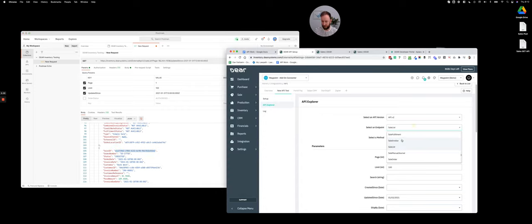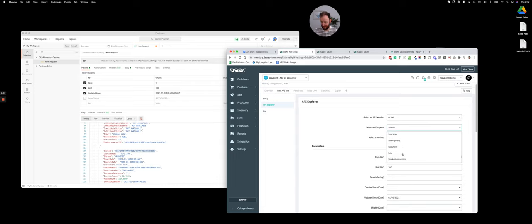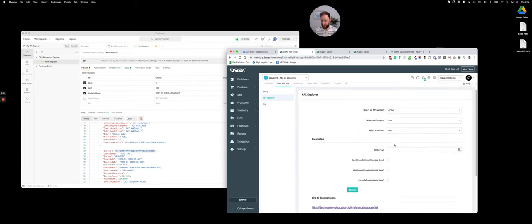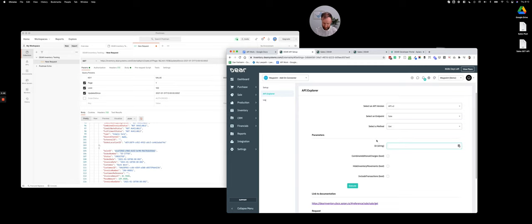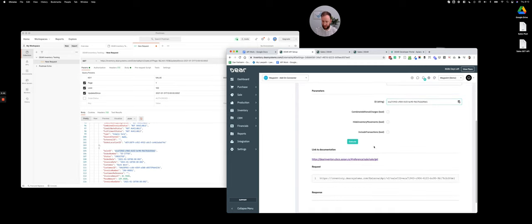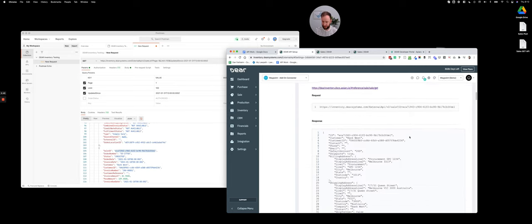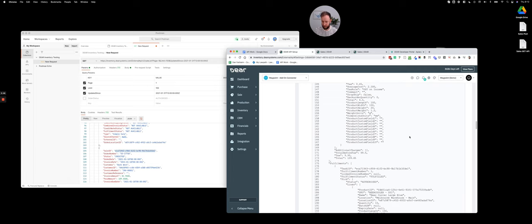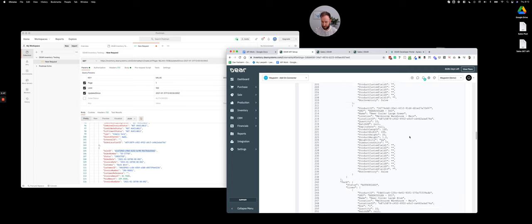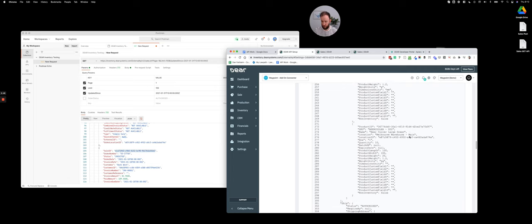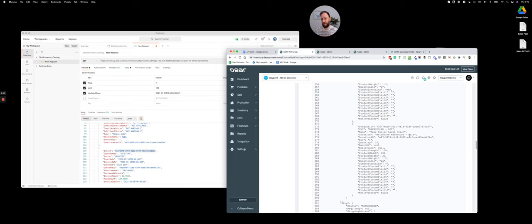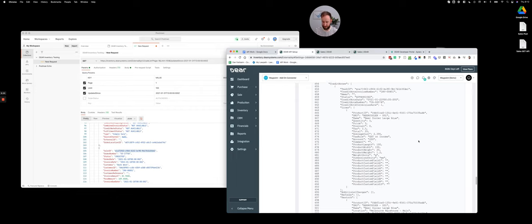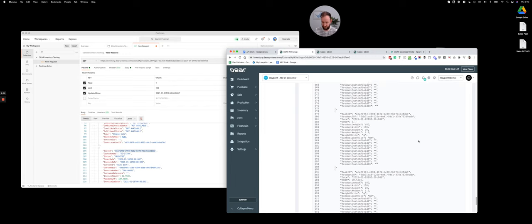If I then get the sale rather than the sale list, pop that ID in and execute, you'll see I then get a huge long return with basically everything in all those tabs I showed in the first video. We've got all of the order lines, fulfillment lines, warehouse information, invoicing, payments, credits, everything to do with this order. In this case it's about 646 lines.